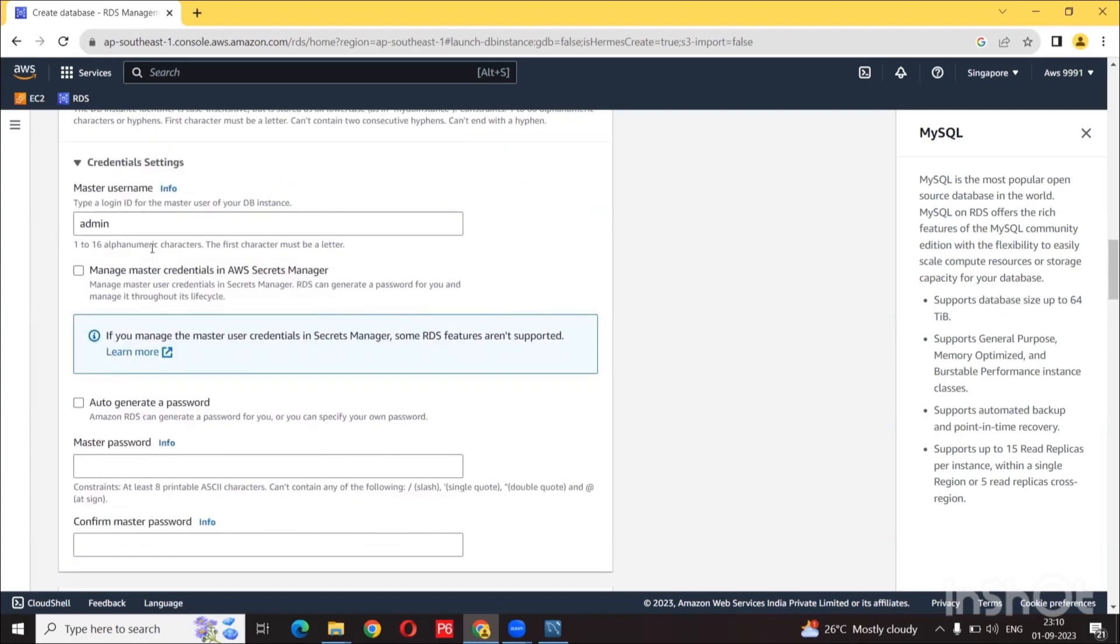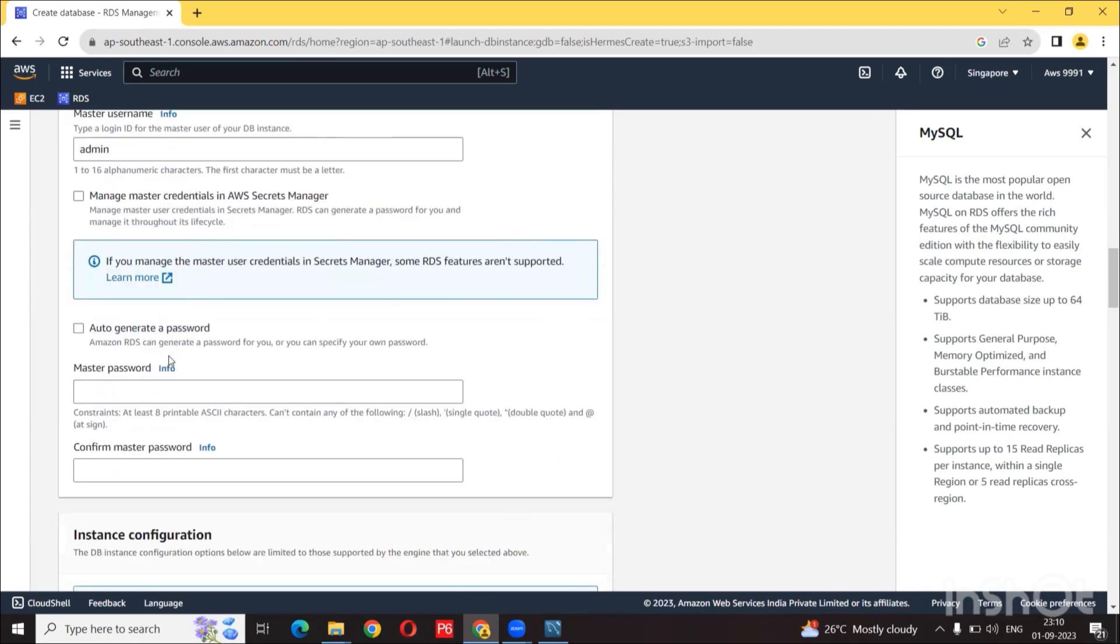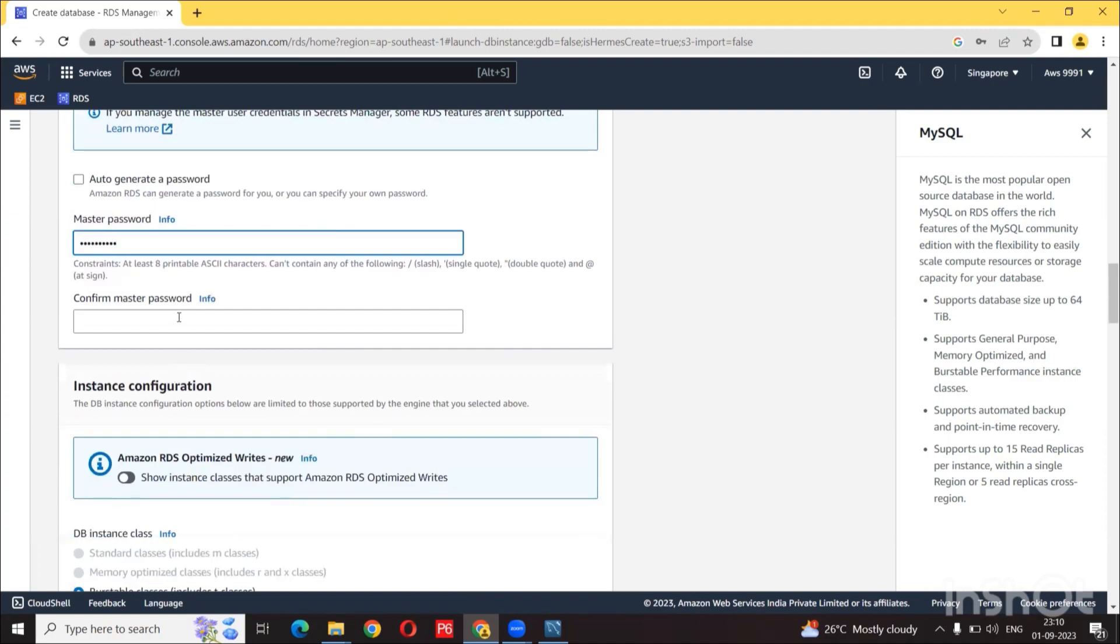For the master username, I am going to leave it as is. Type a password.